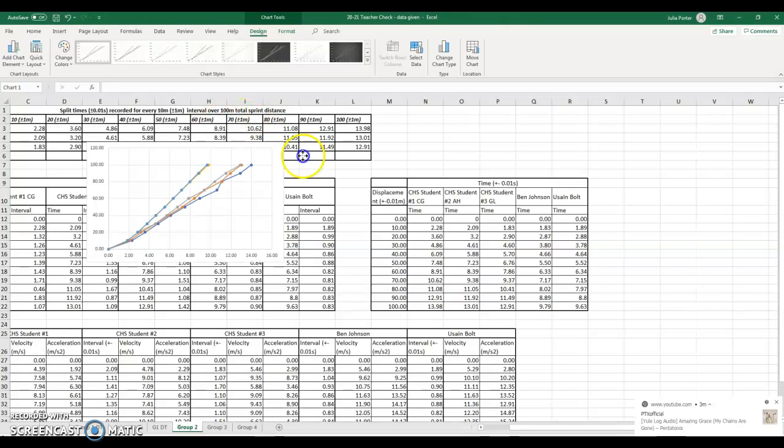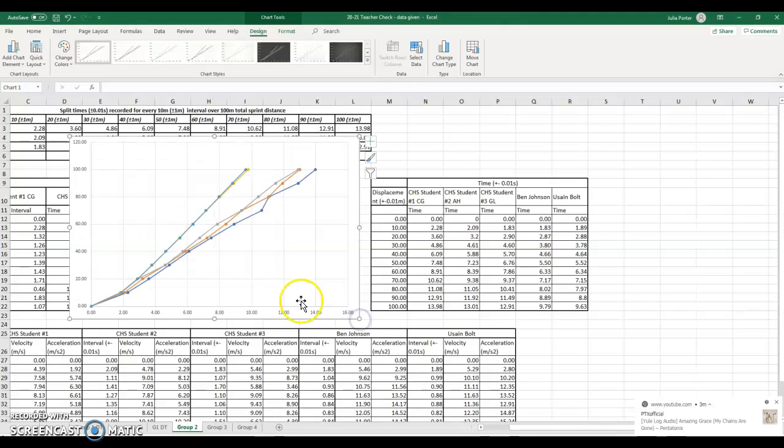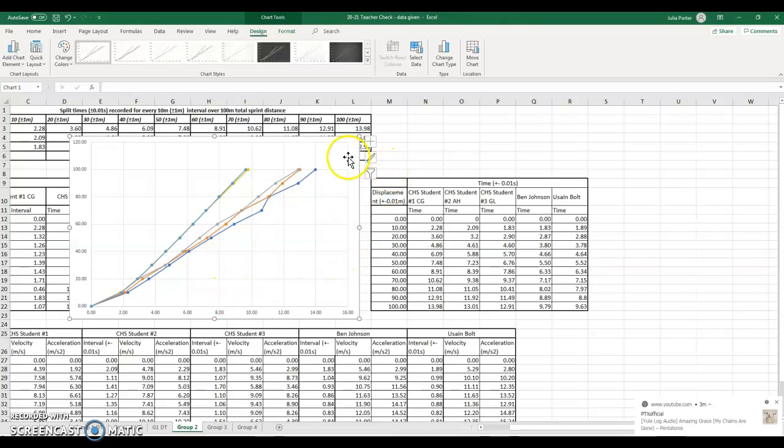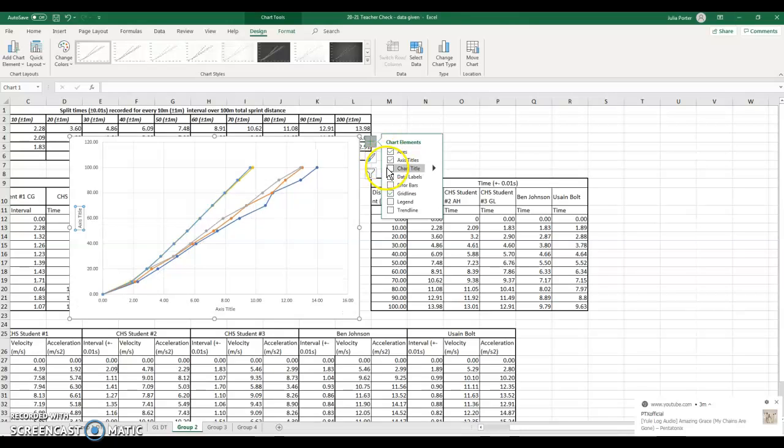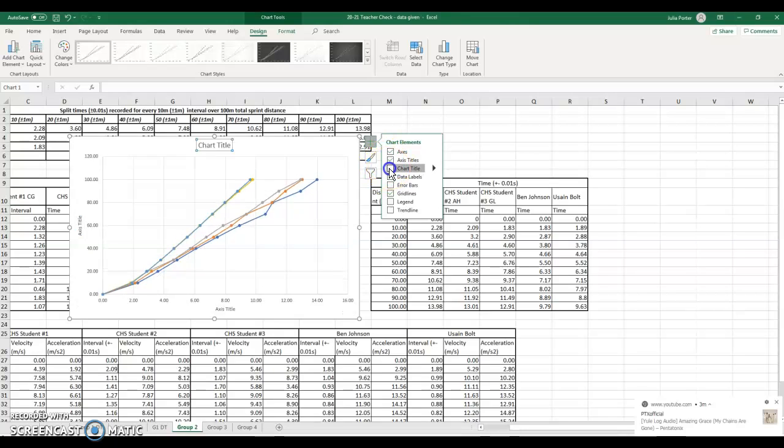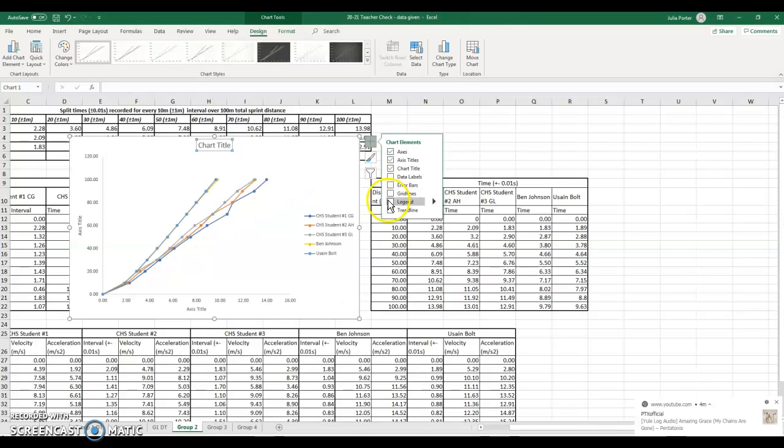Now we have all five lines on our chart. Now right now we don't have anything in our legend. We don't have any of our axis titles or chart titles, so we hit the plus button. We need axis titles. We need a chart title. We don't need grid lines. I prefer it as a blank background, to be honest. You could do grid lines. I just prefer a blank background. And you must have a legend.